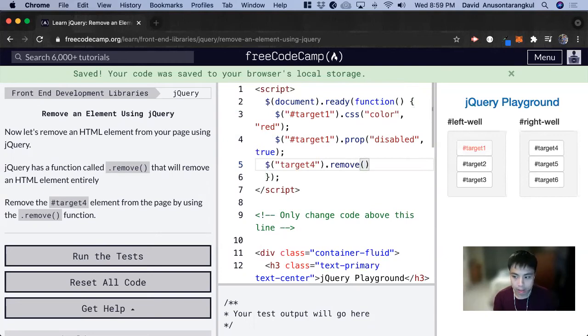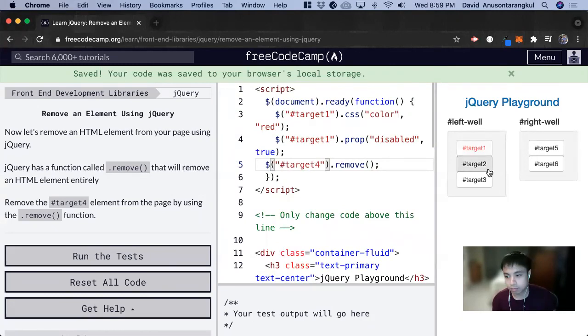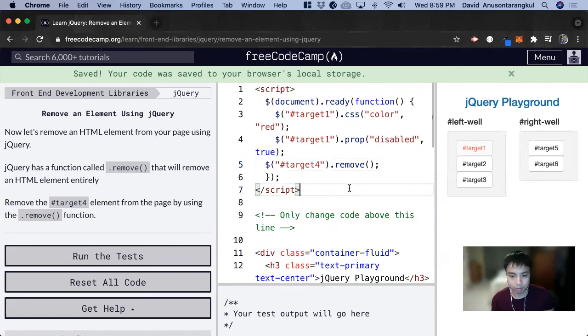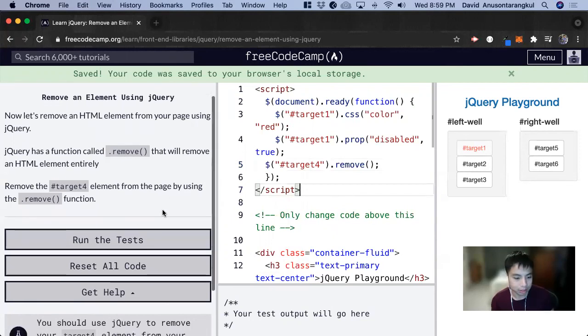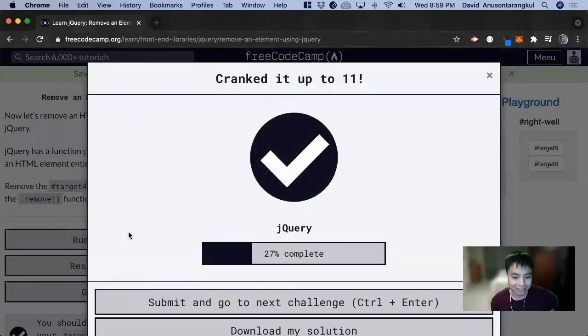And that's it. Oh, I forgot the hashtag. And we can see now that's removed from the page and that's all for this one. Thank you so much.